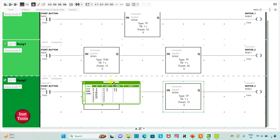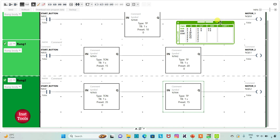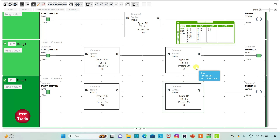When I turn on the start button, motor 1 is on for 10 seconds, and after 10 seconds when motor 1 turns off, then after 5 more seconds — motor 2 turns on for 20 seconds. After 20 seconds, motor 3 turns on for 15 seconds, confirming all three stages run in sequence as expected.